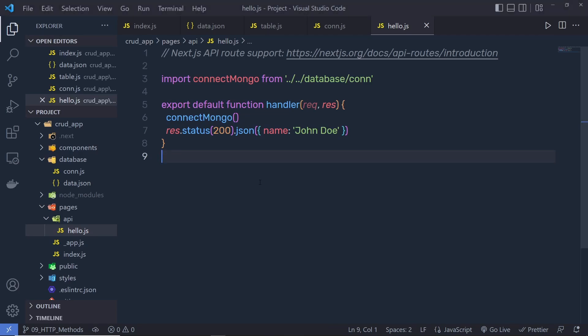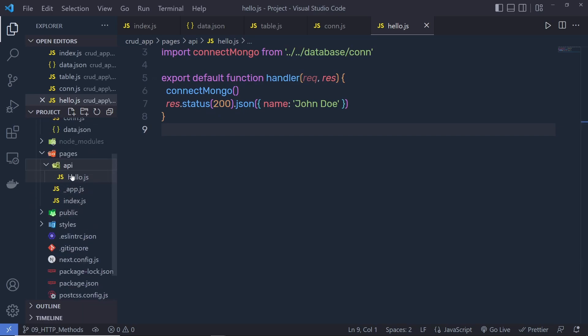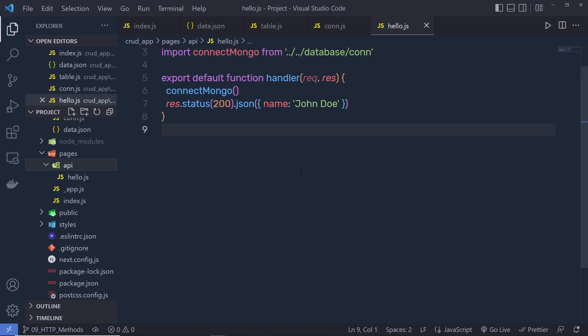Now that we've successfully connected MongoDB with Next.js, let's take a look at how we can create an API. Inside this API folder, we only have one API called hello.js. This file creates an endpoint called API/hello and returns some data.